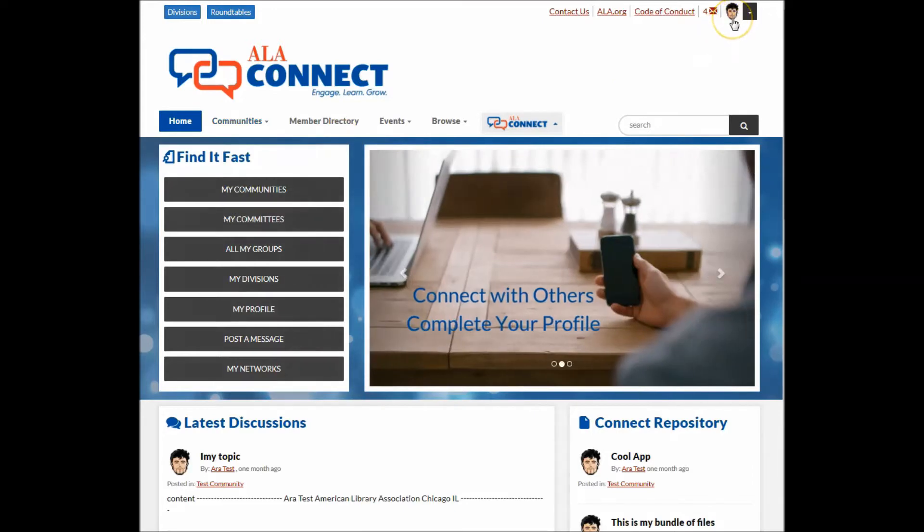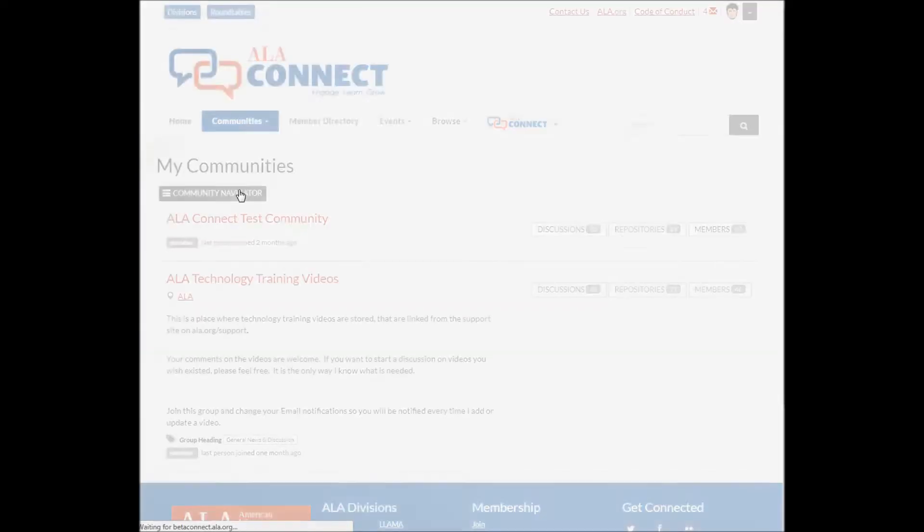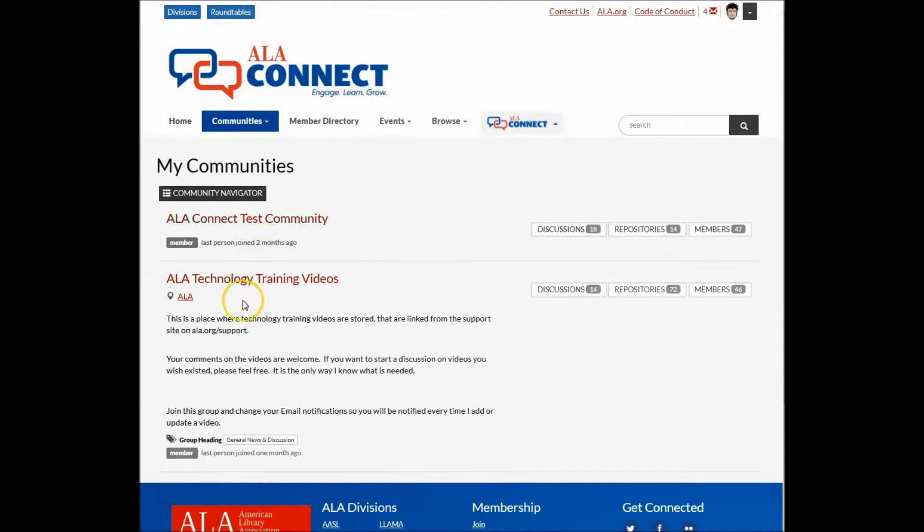As a logged in user, my communities will take me to a filtered list of communities that I'm a part of.